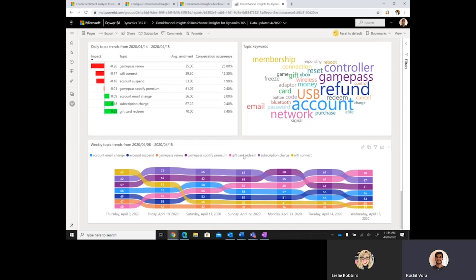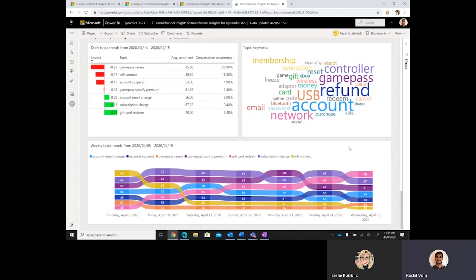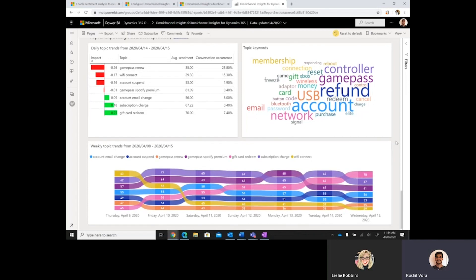And so, based on that, supervisors can look into each of the topics that are driving their end customer sentiment up or down and make active decisions on which ones to address first. So, these are the primary capabilities in the new visuals. And we look forward to hearing feedback from customers as well. So, back to you, Leslie.